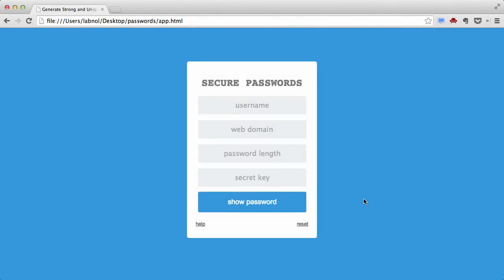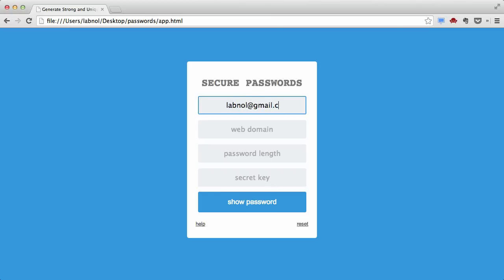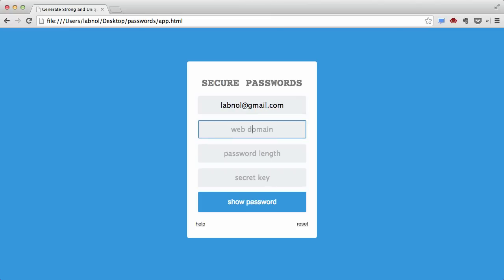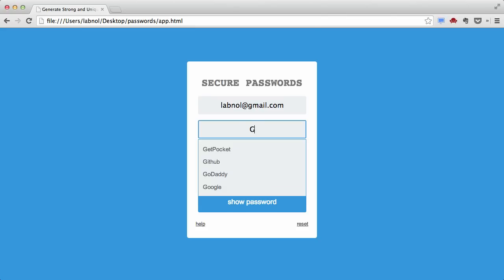Here's the password generator app. Let's say I'm trying to create a password for my Gmail account and my email address is labnol@gmail.com. The first field is the username, which will be the same as my email address. Then I need to enter the web domain — for this example I'm logging into google.com, so I'll just put 'google'. You don't have to add any prefixes or suffixes, just enter the domain name.